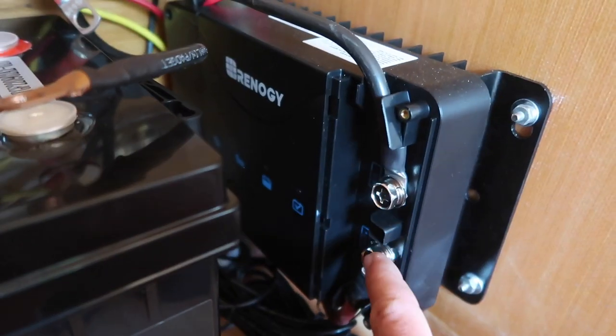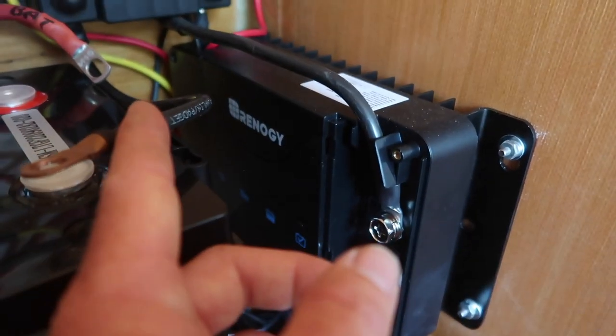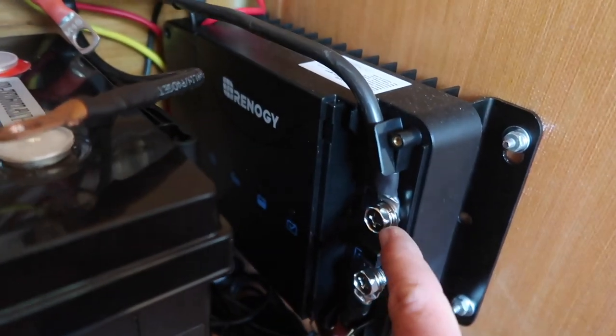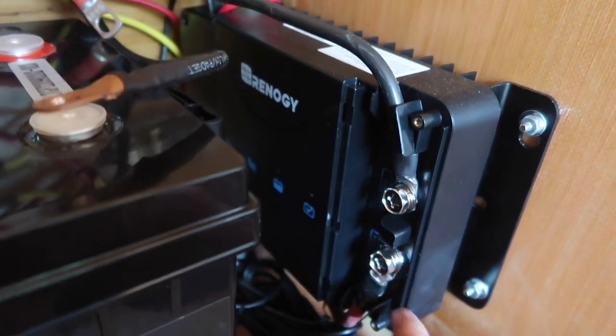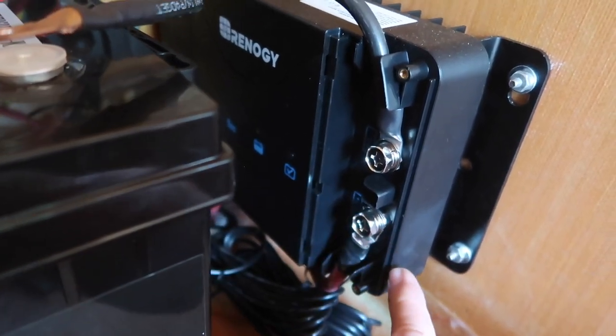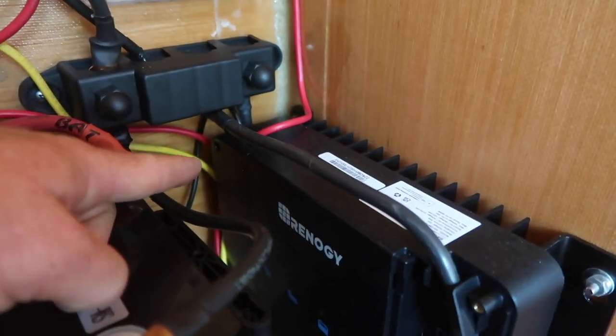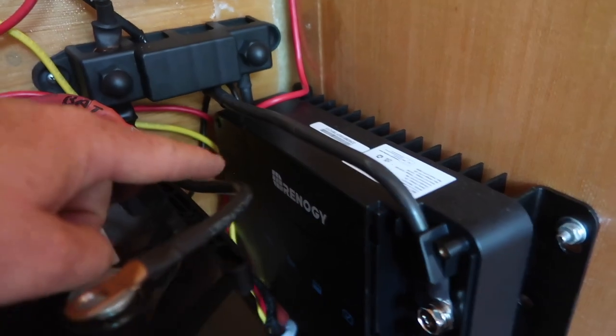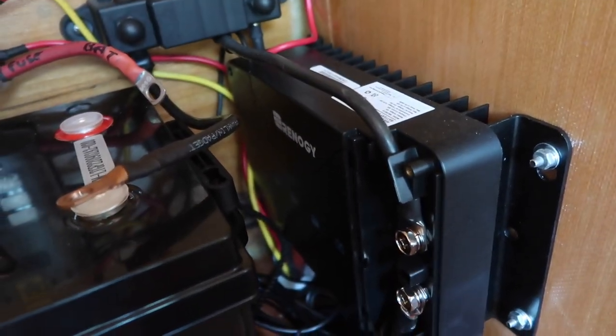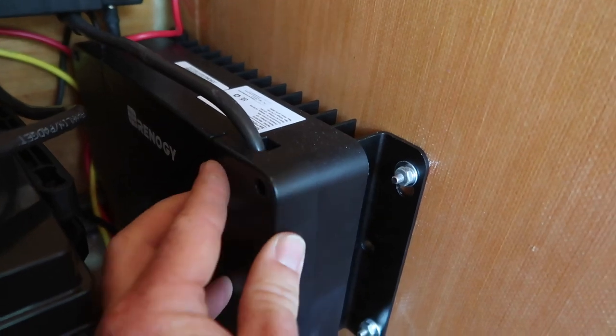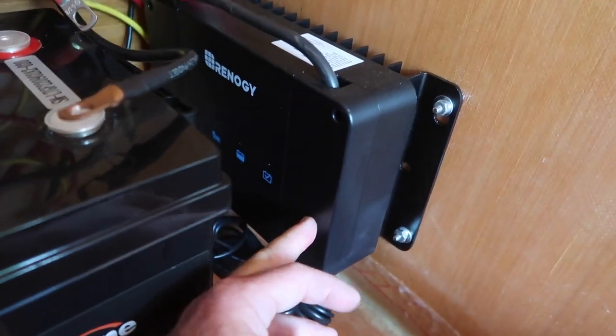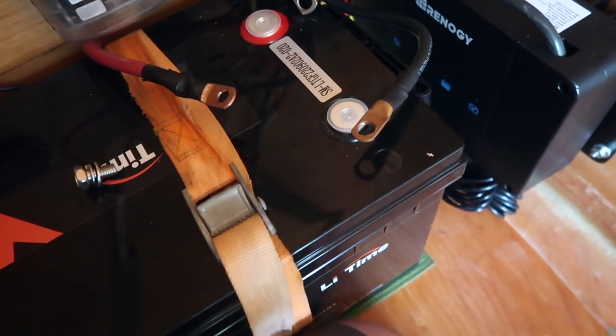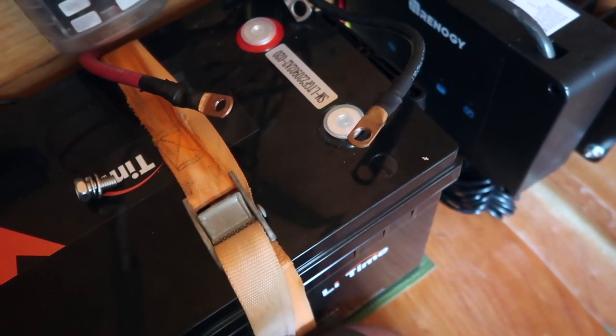The DC to DC charger has 4 terminals on it. The top right is a common ground. The bottom right is the house battery positive. The top left is the solar positive. And the bottom left is the starter battery positive. These terminals are all covered by some nice plates that screw on to the housing. I connected all these terminals on the charger before installing the house battery, because they'll be a lot tougher to get to once the battery's in place. But I left them all disconnected on the other ends.